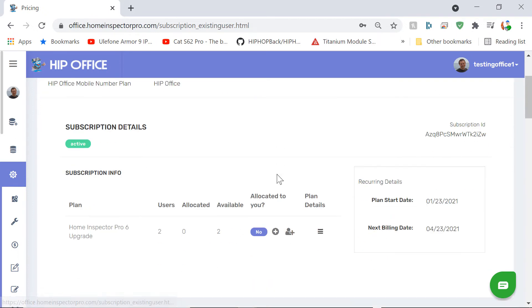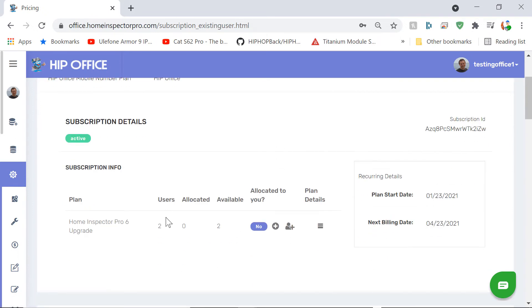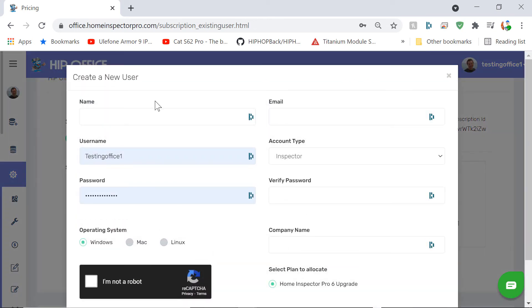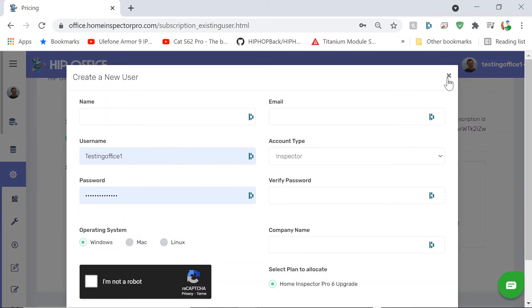Their other upgrade, they have two available. So under here, you can allocate it to yourself if you wanted to. If this was a license for you, allocate it to yourself. Or I can allocate it and create a new user that would be an employee of mine.